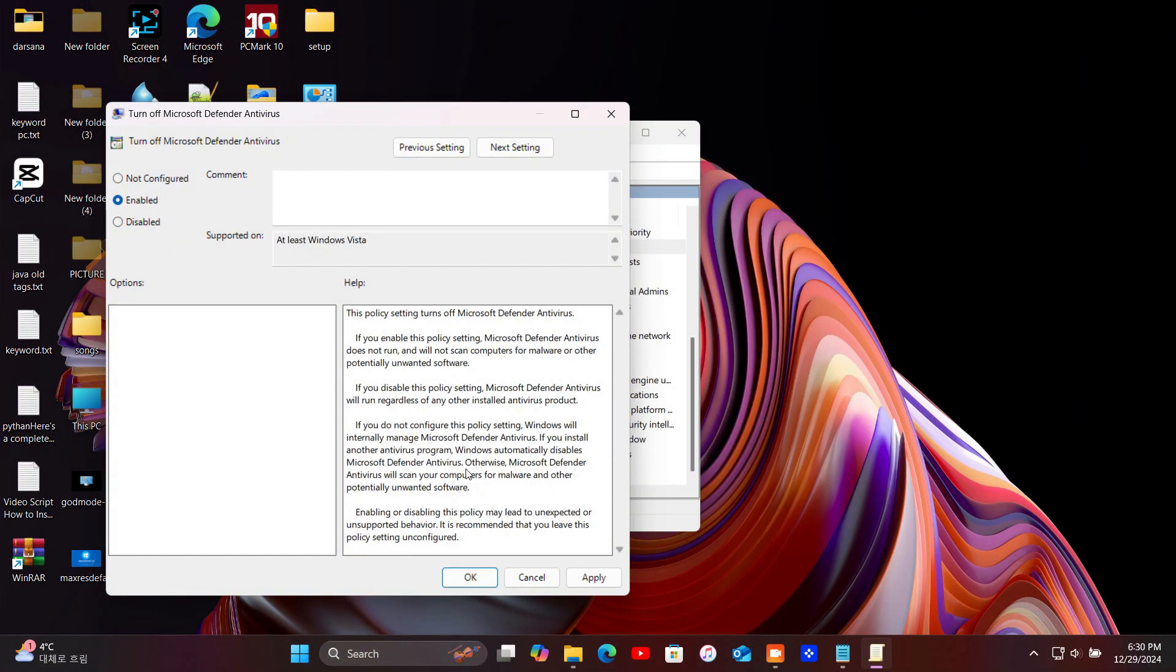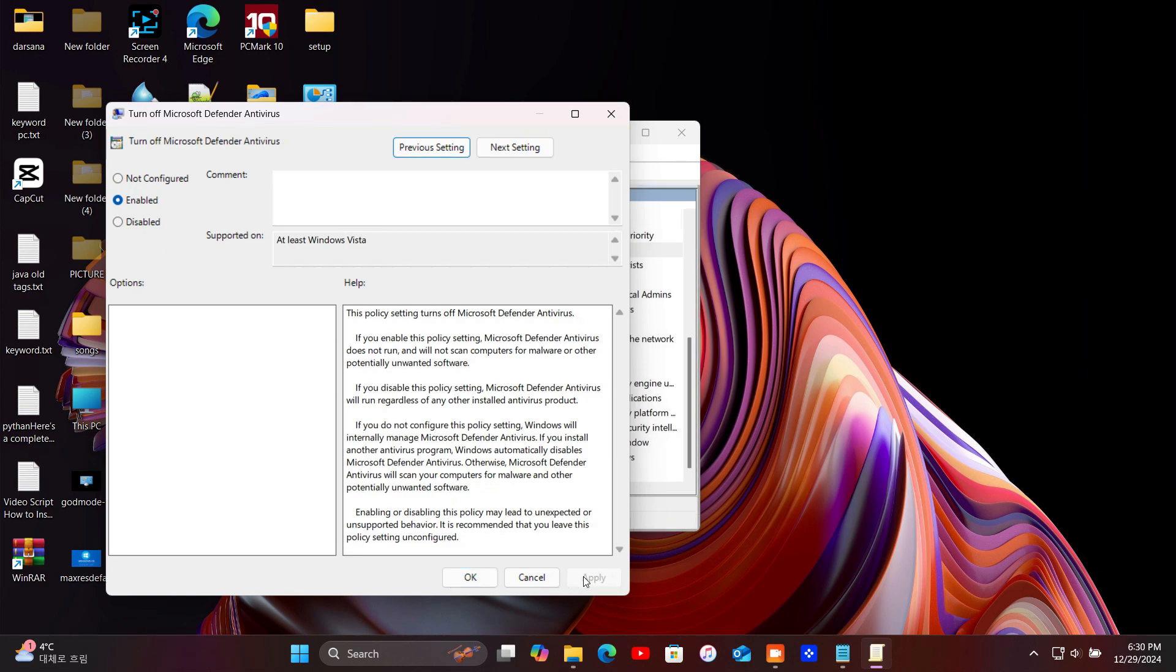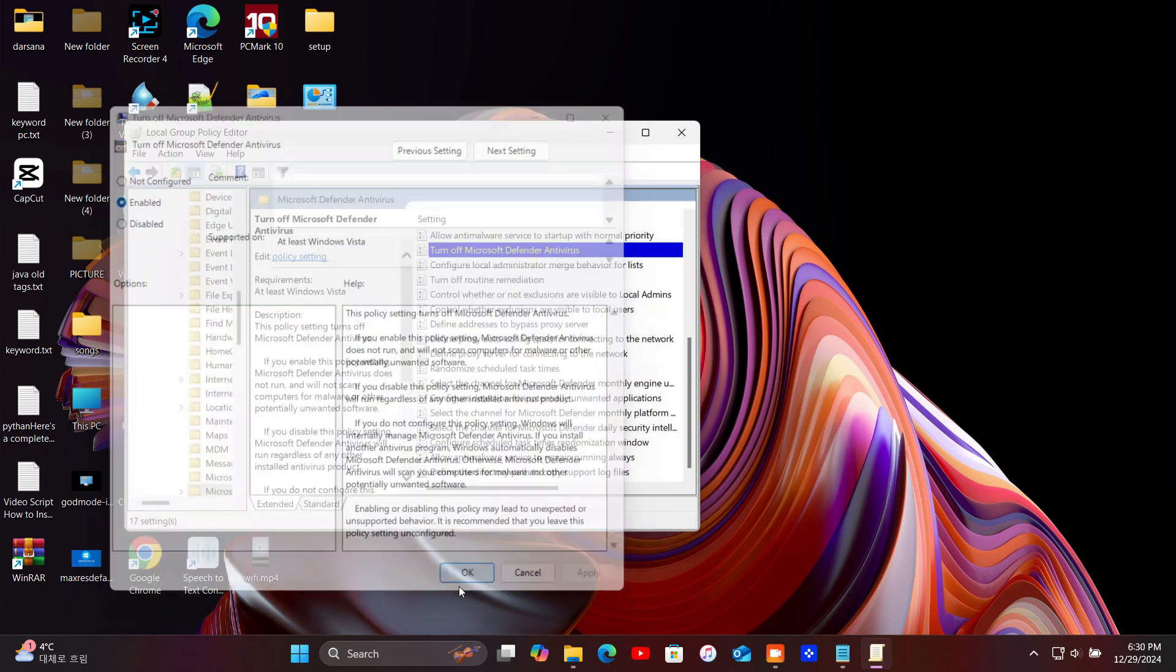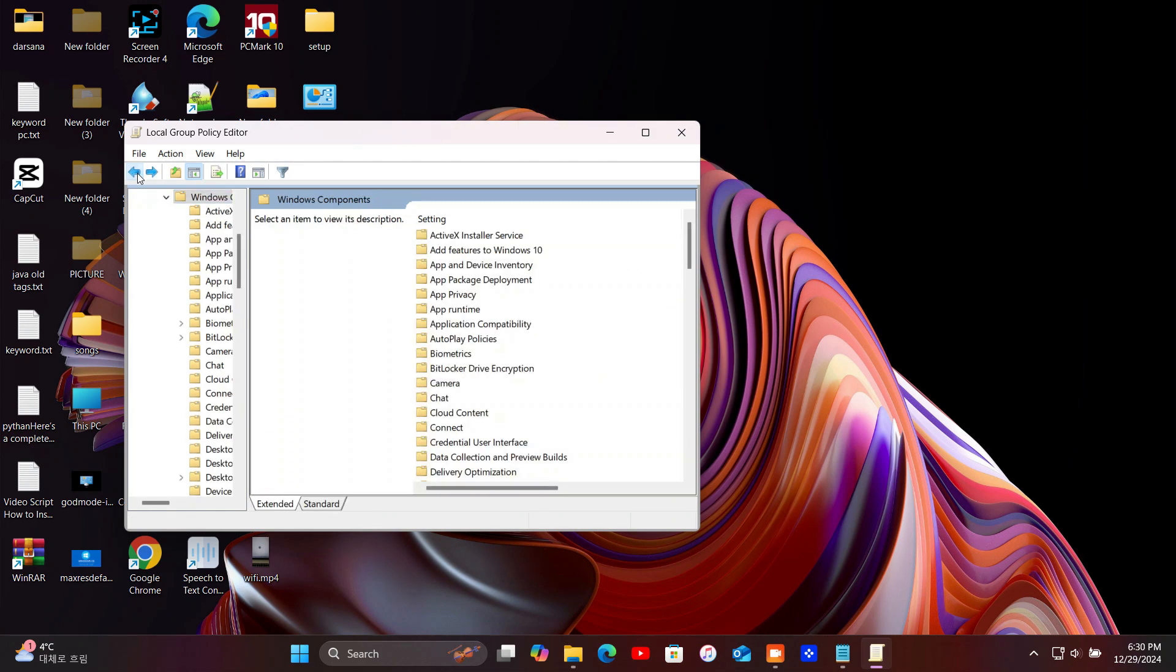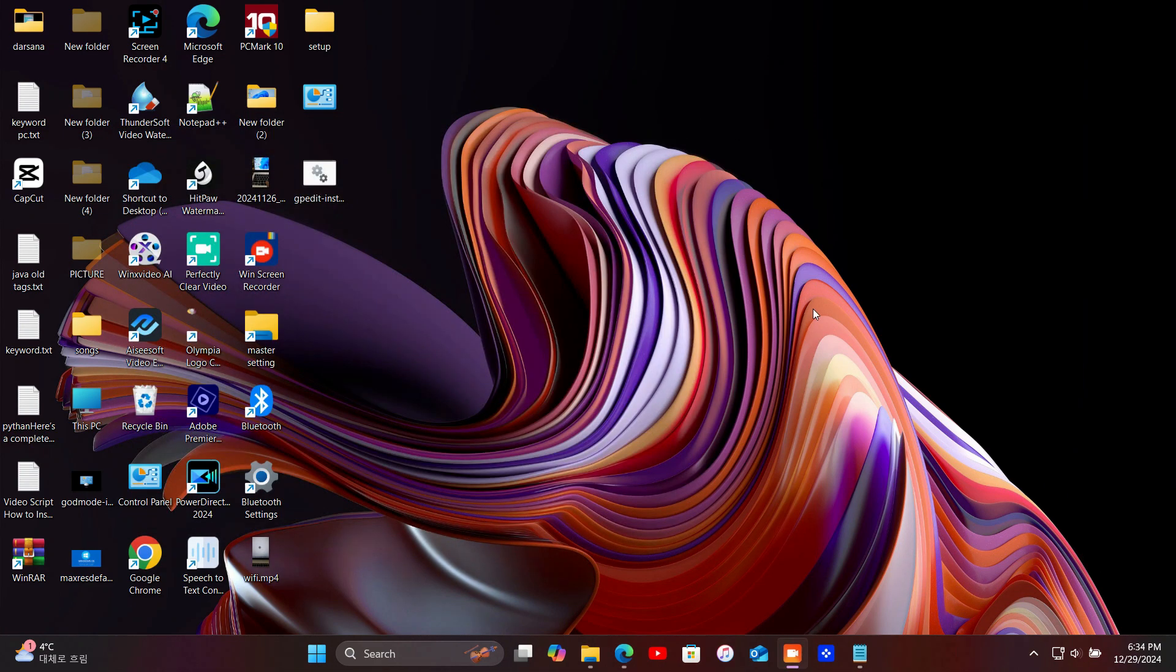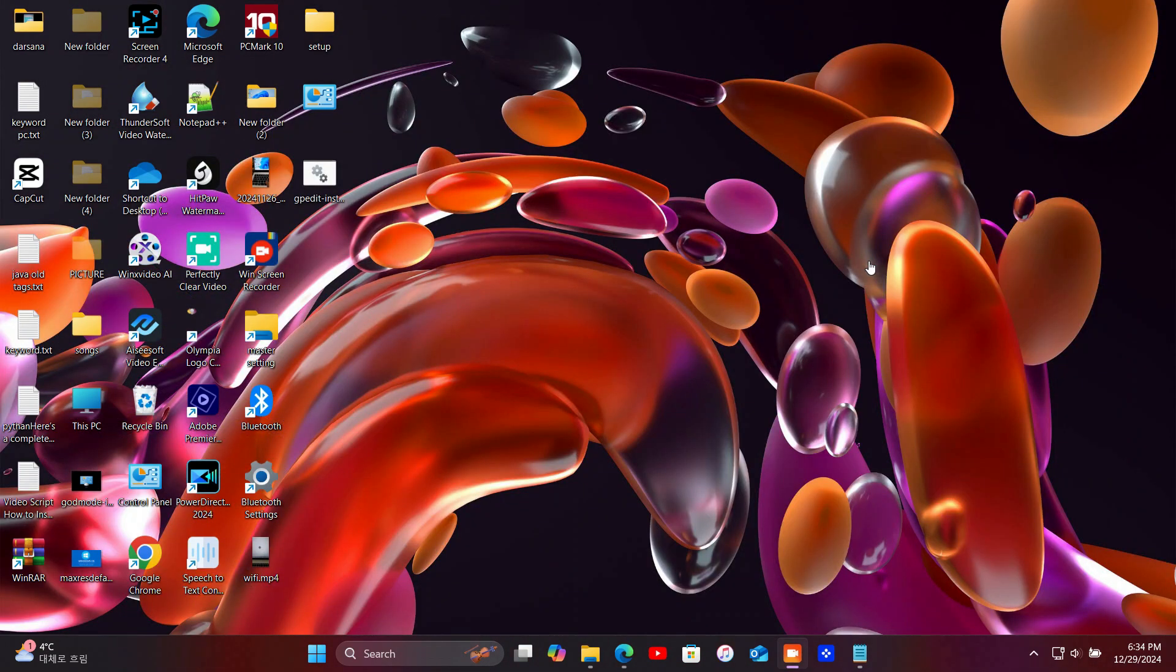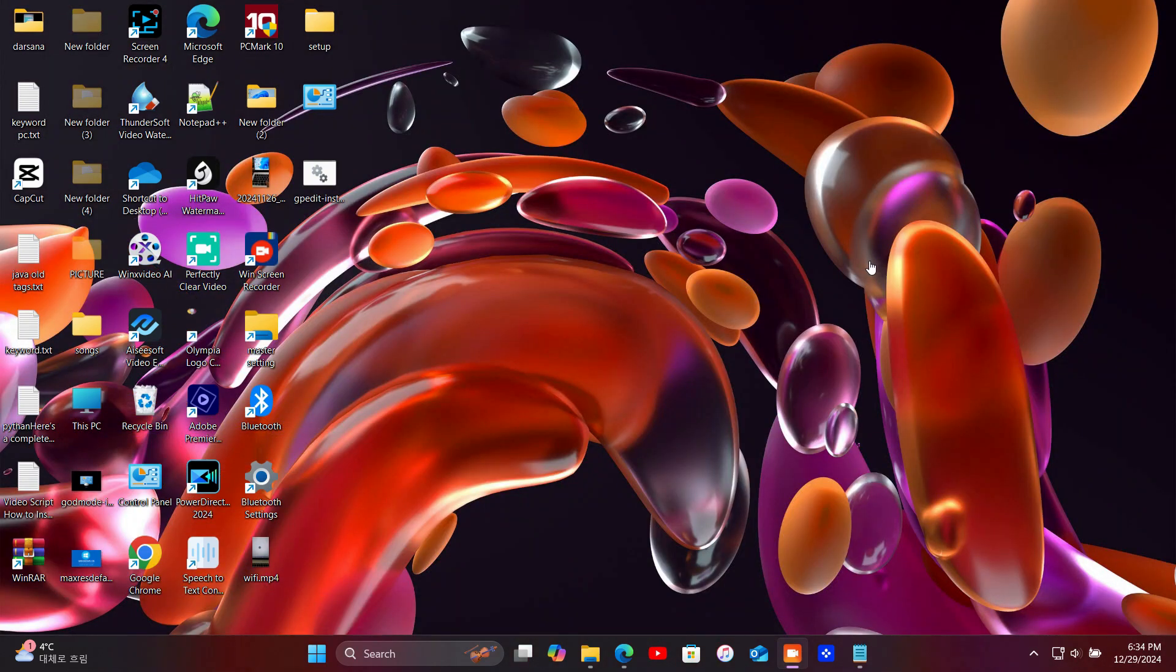And there you have it. Now you know how to temporarily or permanently turn off Windows Defender. Just remember, leaving your system unprotected can be risky, so only do this if you really need to, and don't forget to re-enable protection when you're done.